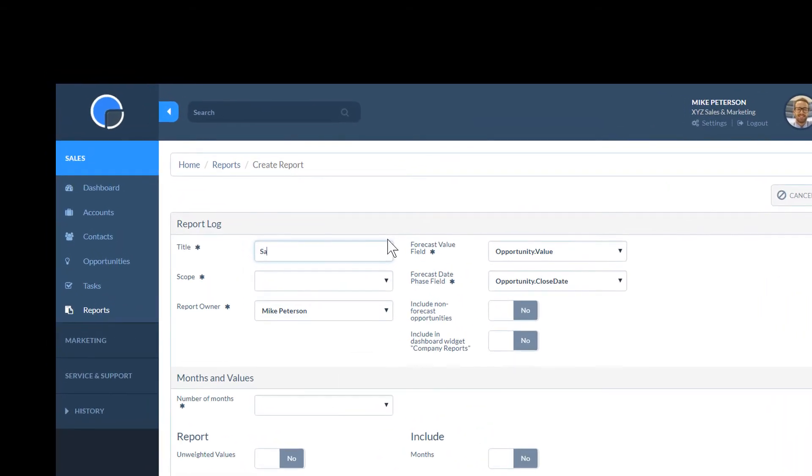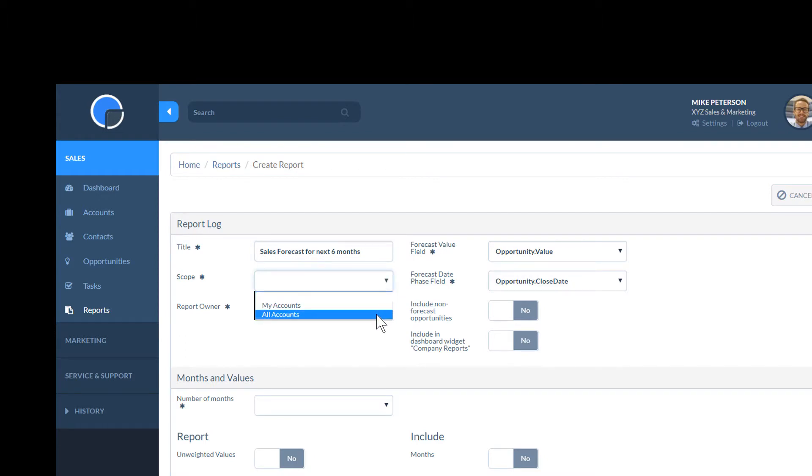I'll call this report Sales Forecast for the next 6 months. I want to report across all accounts, not just my own, so I'll change the scope to All Accounts.